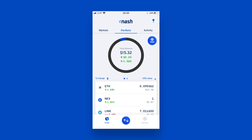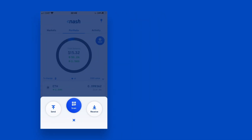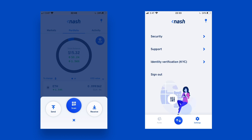Now go to your Nash app. Once you're logged in, there are two ways to start your identity verification. The first way is to tap the middle button in the bottom tab bar and scan the QR code shown on the web platform. Or the second way is to tap Settings and then tap the identity verification option.